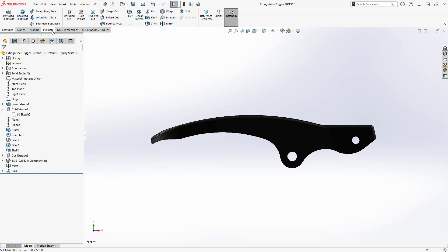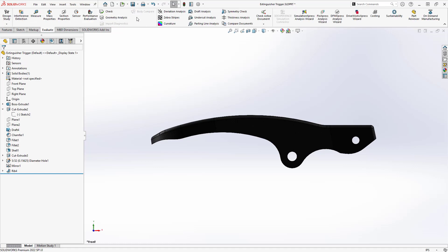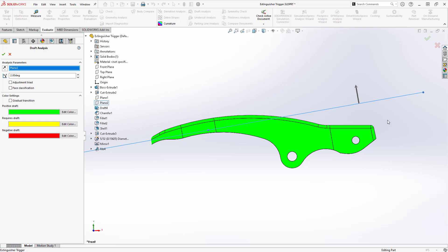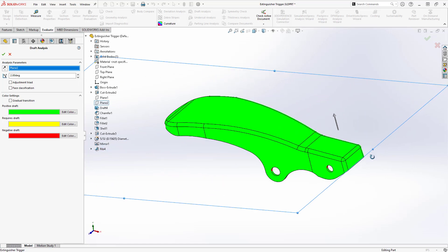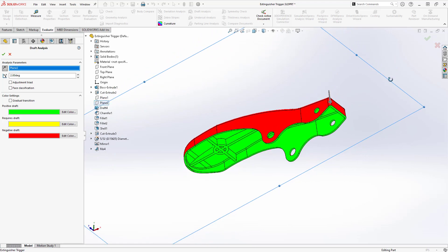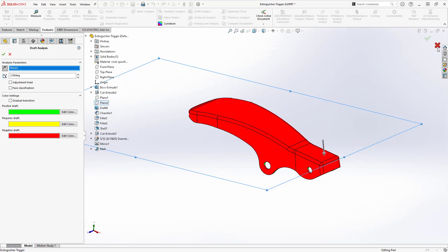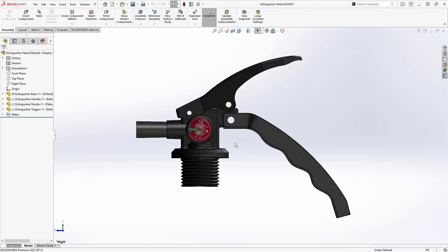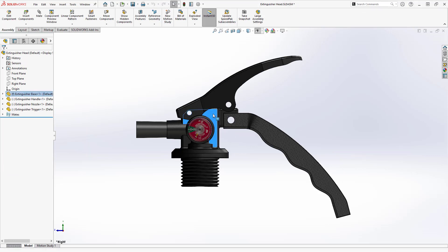A quick check using draft analysis shows we have proper draft in both directions, and the design is set. Next, we'll evaluate the base.